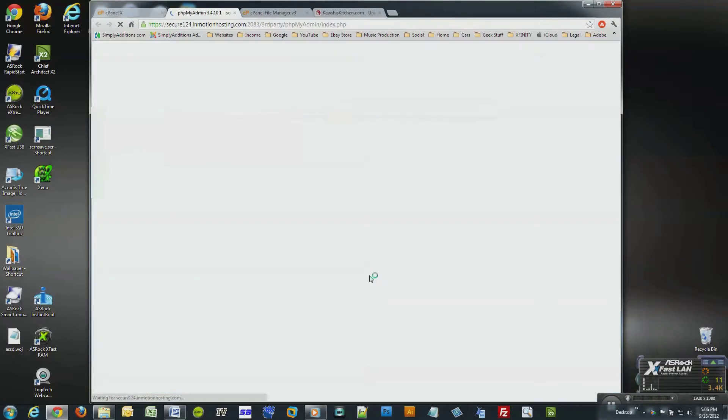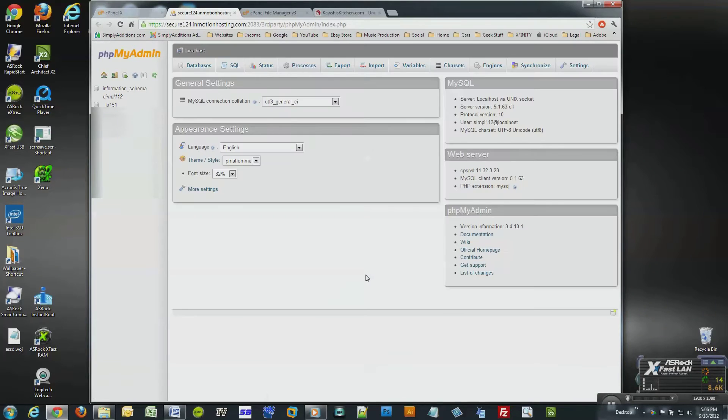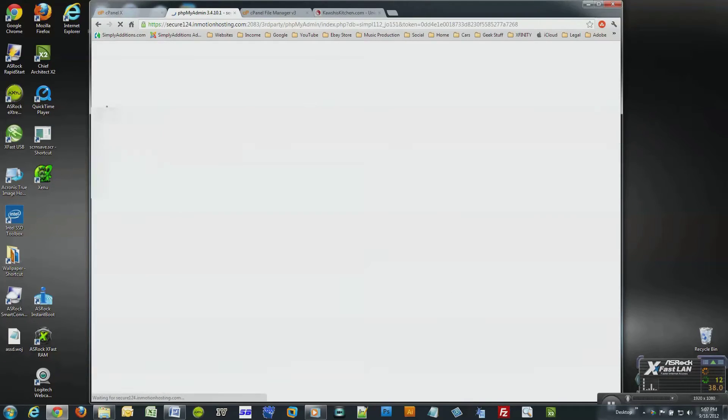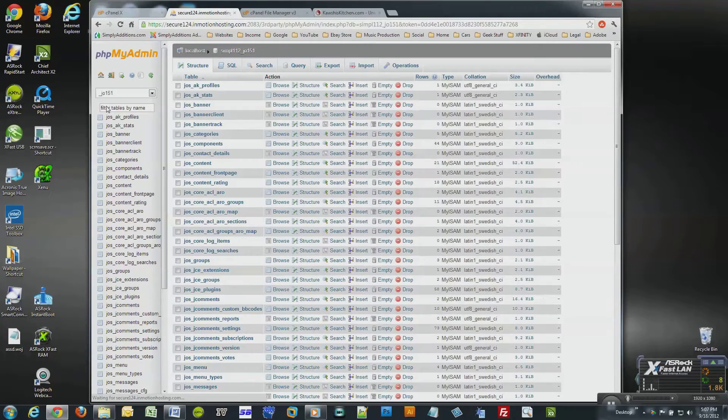On the right-hand side you'll see a list of databases. One of them will be information schema, which we will not touch, and the others will be your actual database. Select your database.